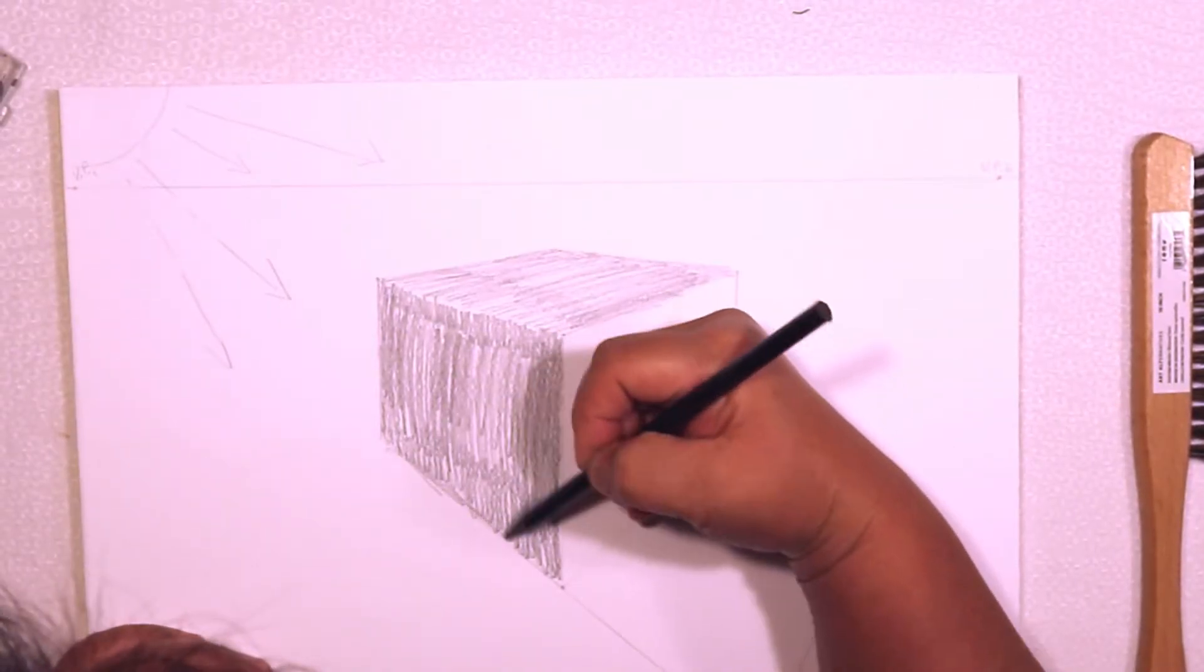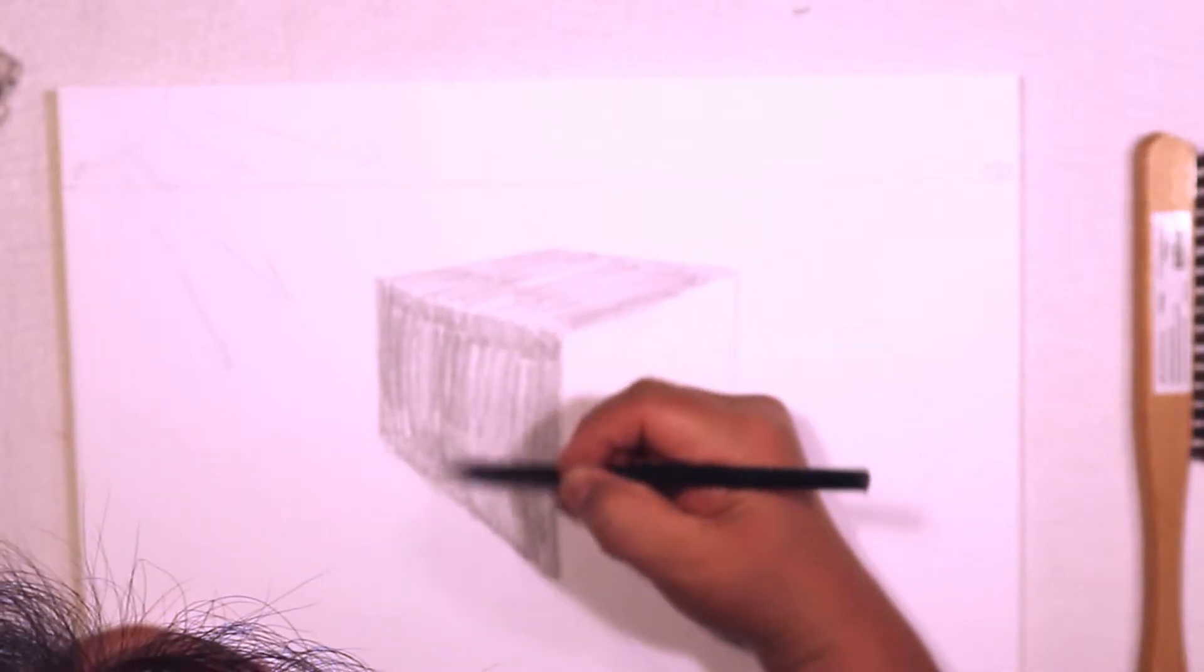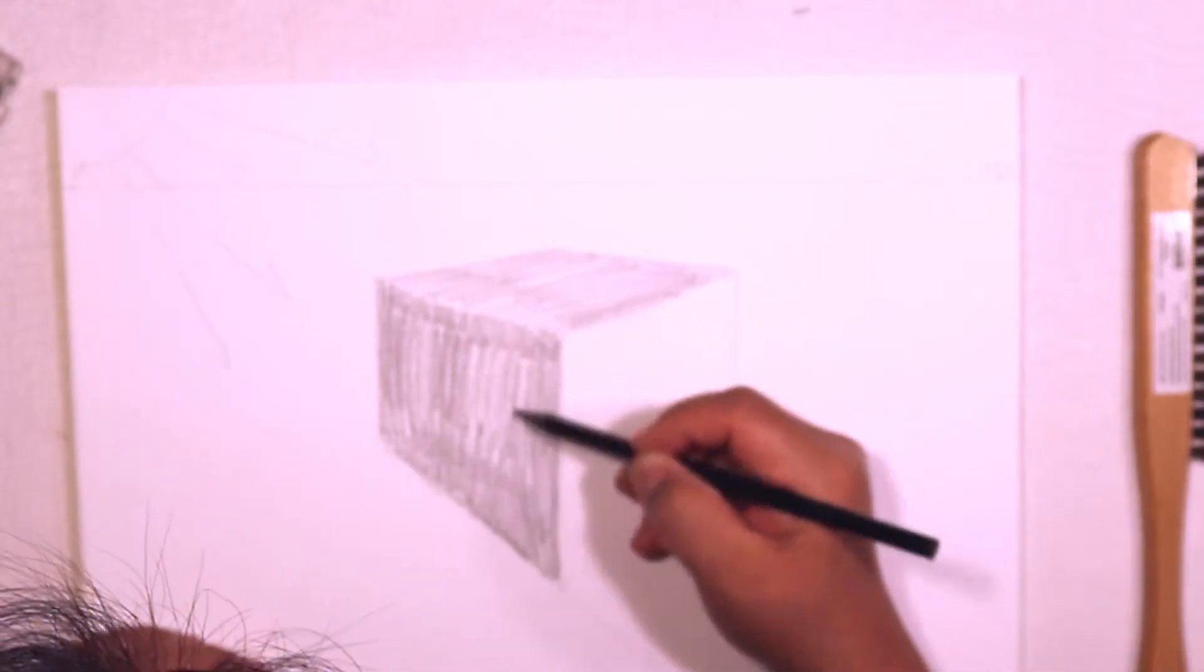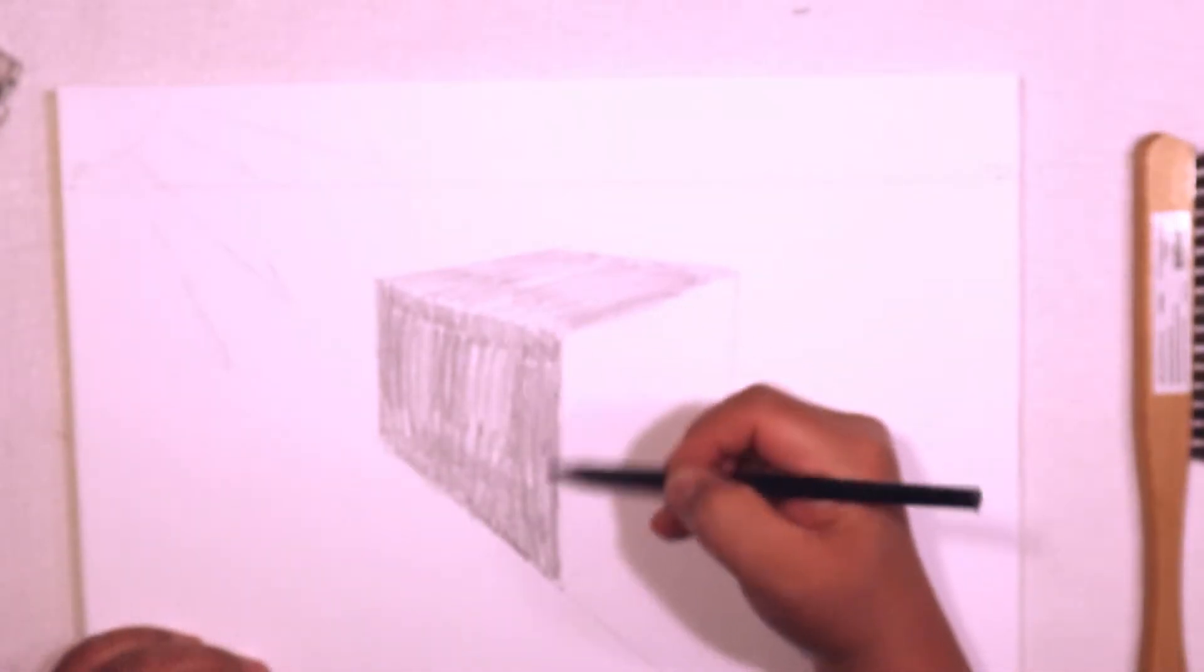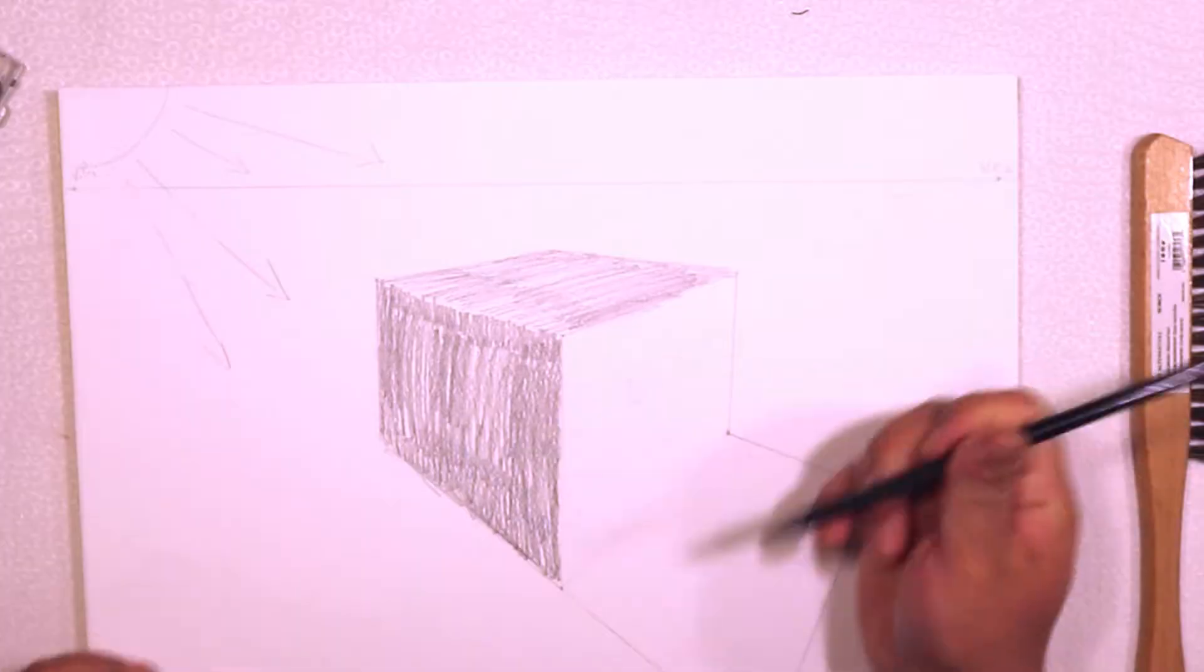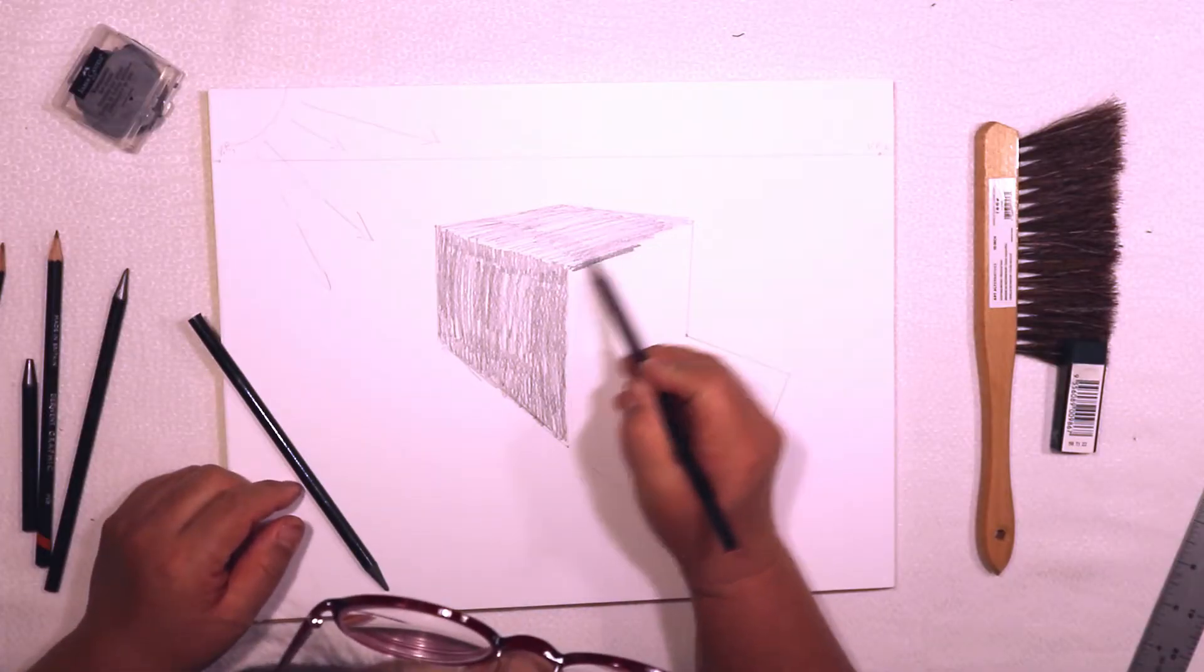So right now I've just used HB. Let's use a 4B for the darkest side.